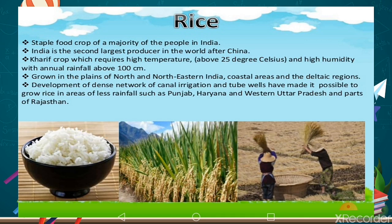Rice requires an annual rainfall of about 100 cm. This crop has specific requirements for producing and growth. It grows in the plains of North and Northeastern India, as well as coastal areas and deltaic regions.